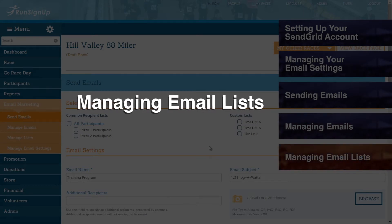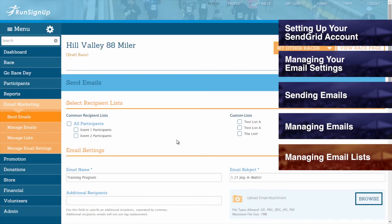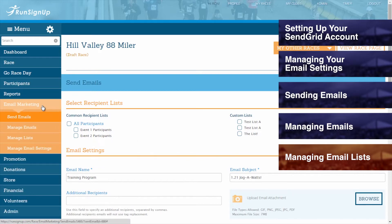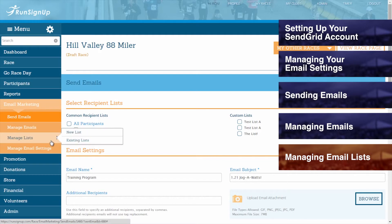Managing Email Lists. In addition to the common recipient list, as was mentioned in the Sending Email section, custom email lists can also be created and edited for your race. To begin creating a custom list, go to the Email Marketing tab of the dashboard, open up the section for Manage List, and click on New List.